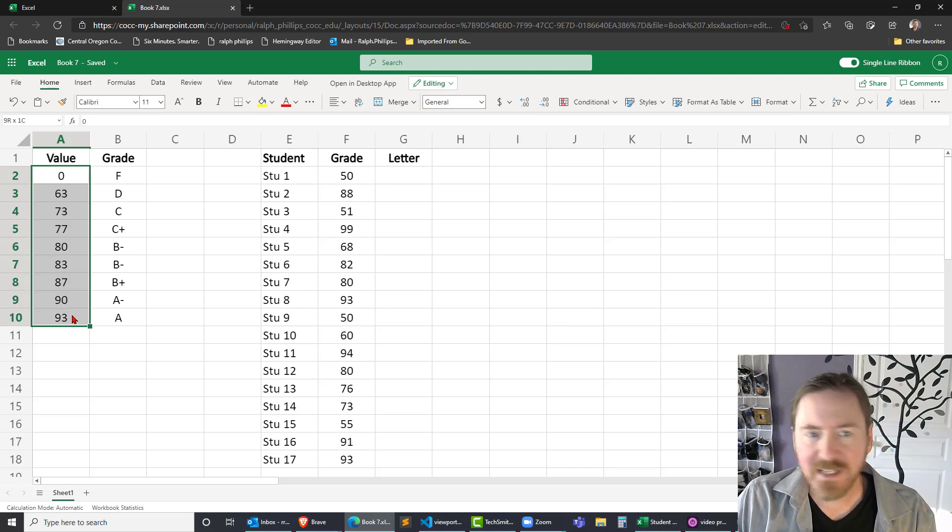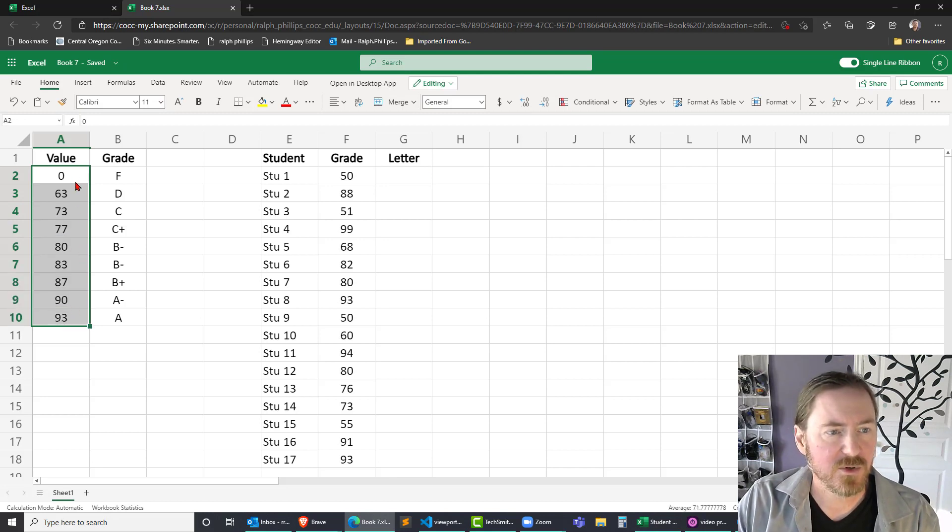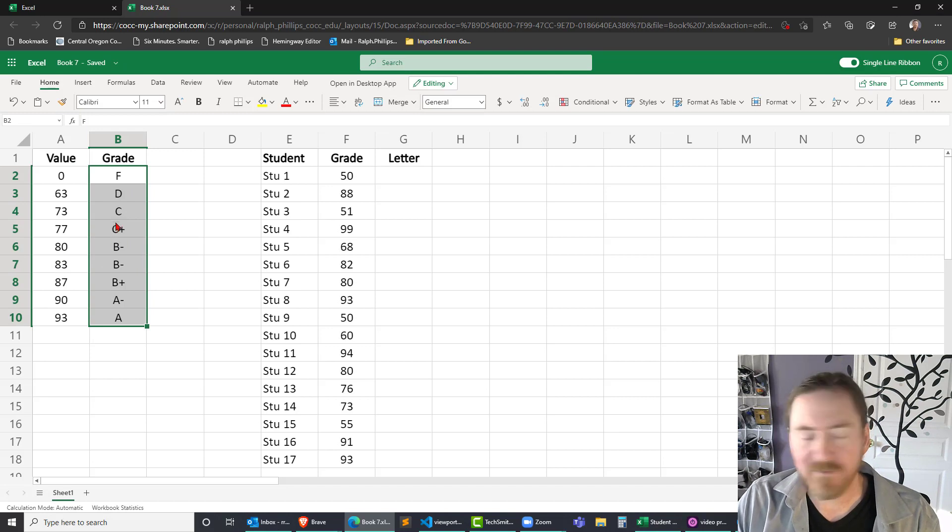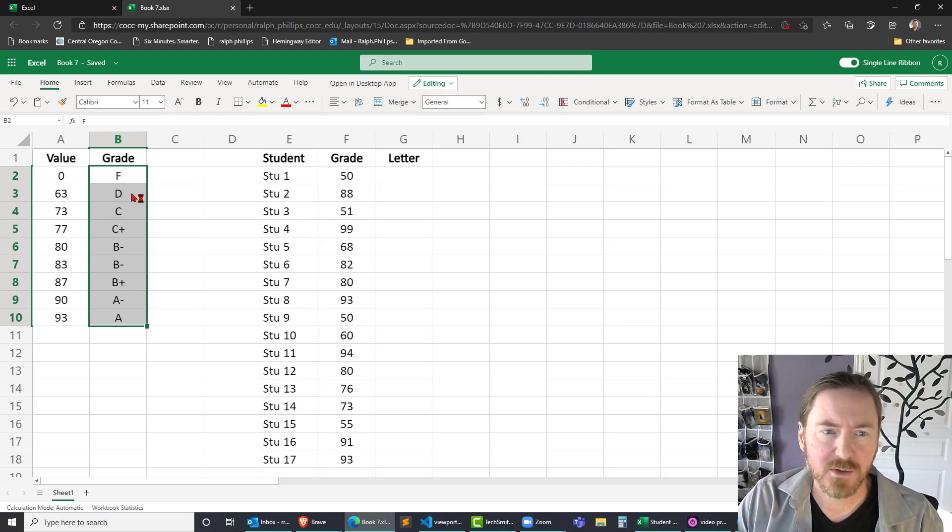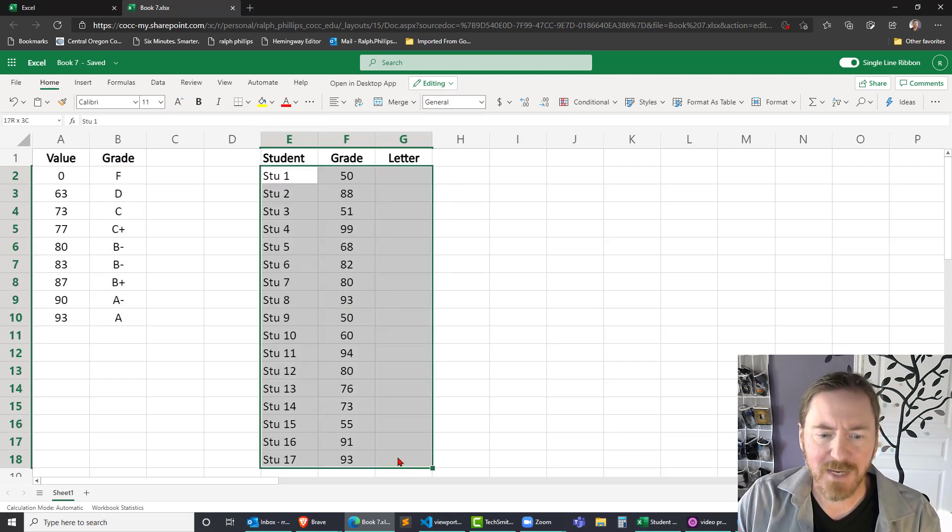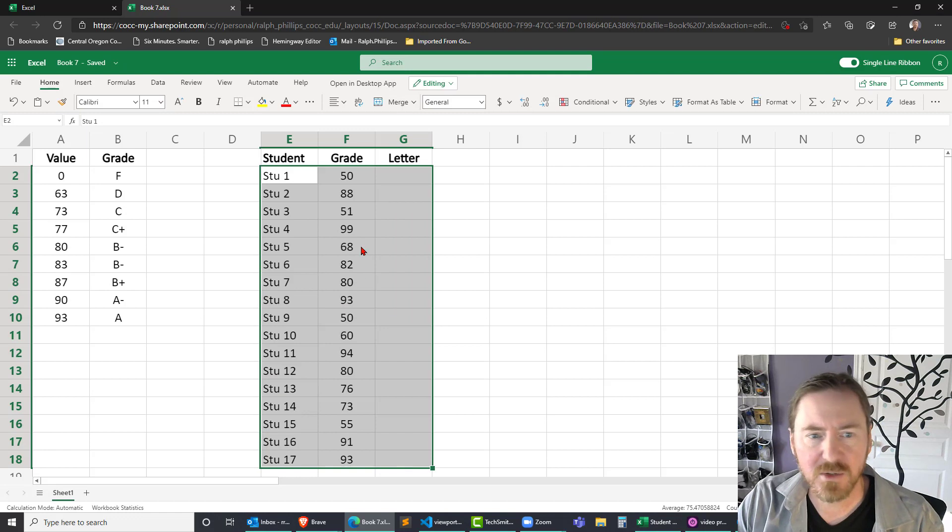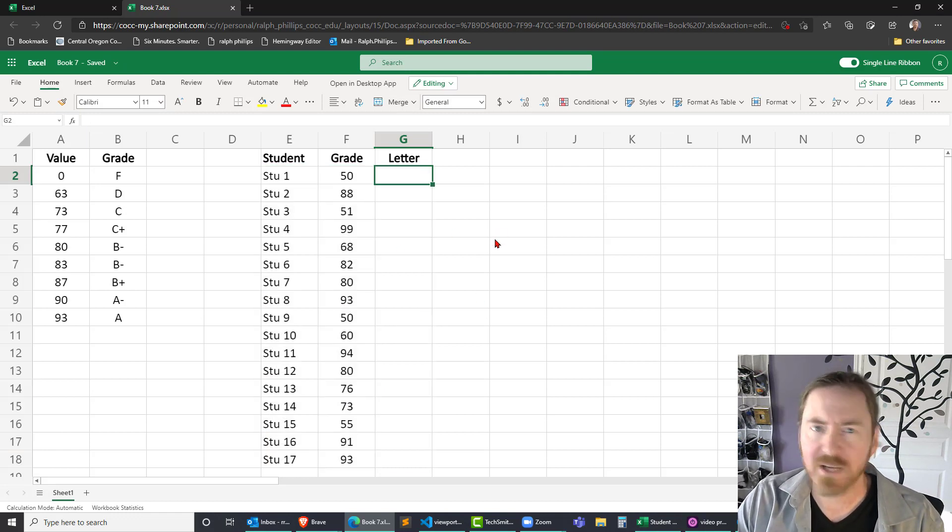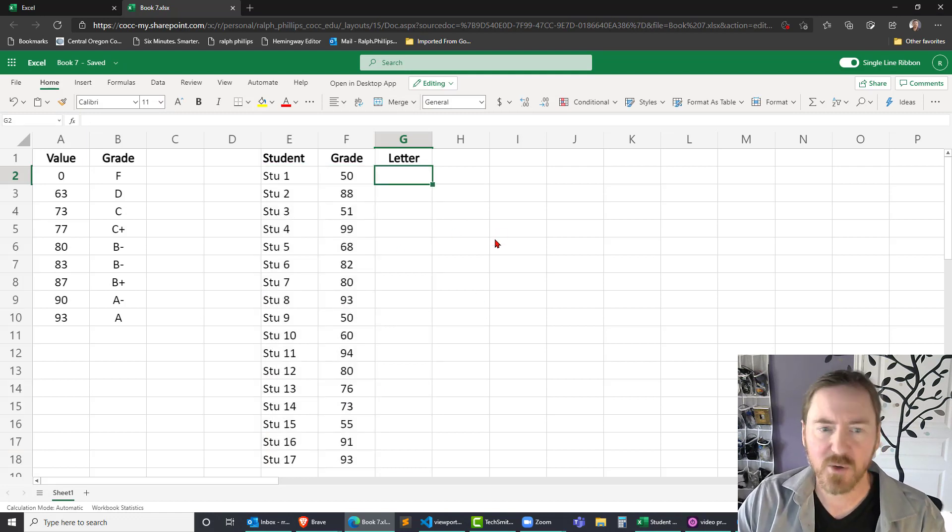So starting off, my table array has numeric scores from smallest to largest, showing the minimum value necessary in order to get a particular letter grade. Then I have my mock list of students here that all have a numeric grade, and I want to convert that or display a corresponding letter grade.